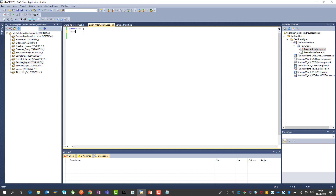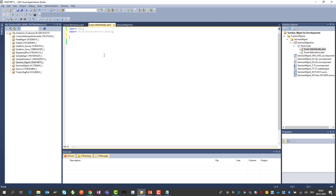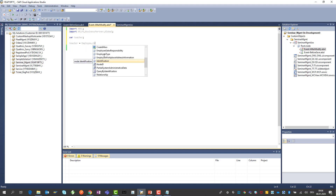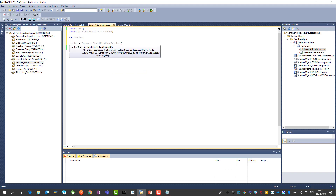To set the association I need to write some code to get the employee. I first need an import of the business partners. Then I define a variable called 'teacher' to store the teacher that I fetch. I set this teacher equal to the employee retrieve function — I know the employee ID is stored in the identification area. With the retrieve function you provide the employee ID and then actually retrieve the employee object.